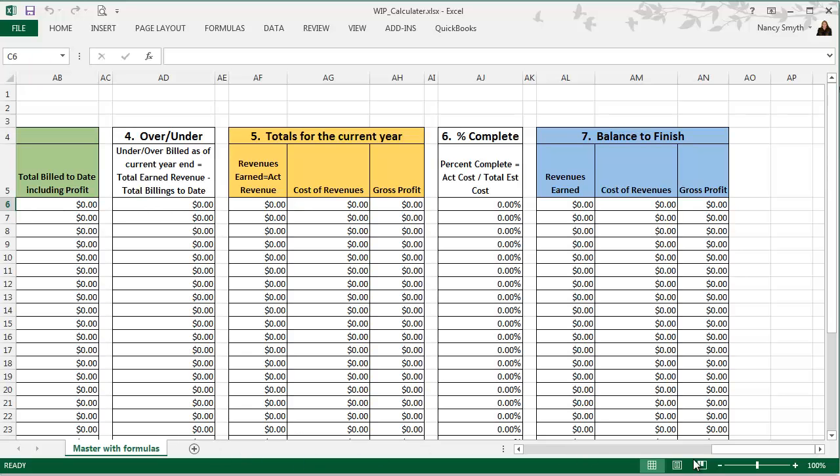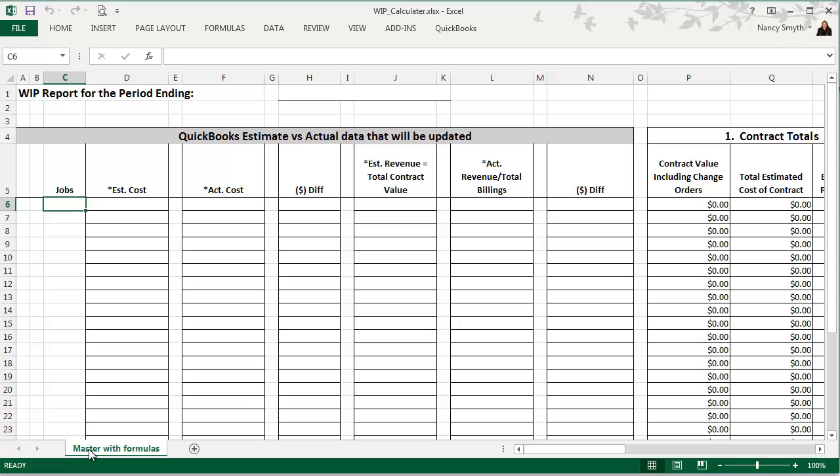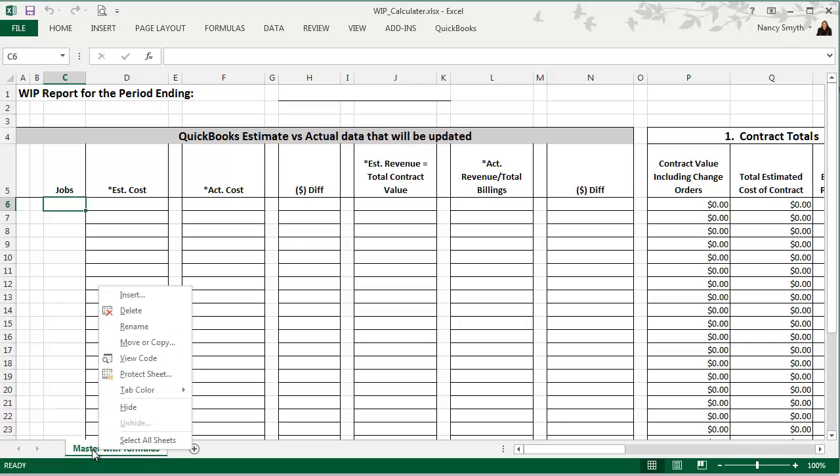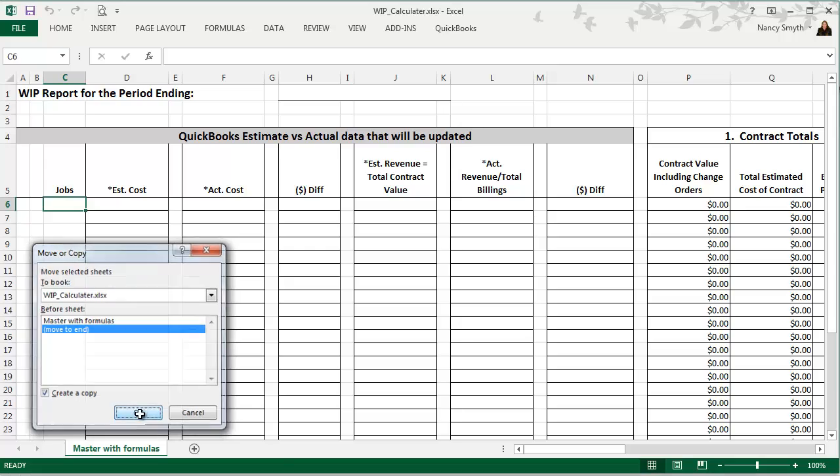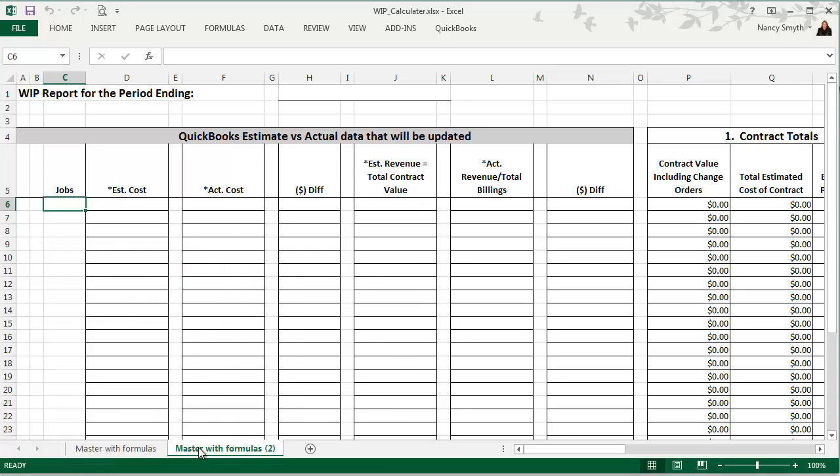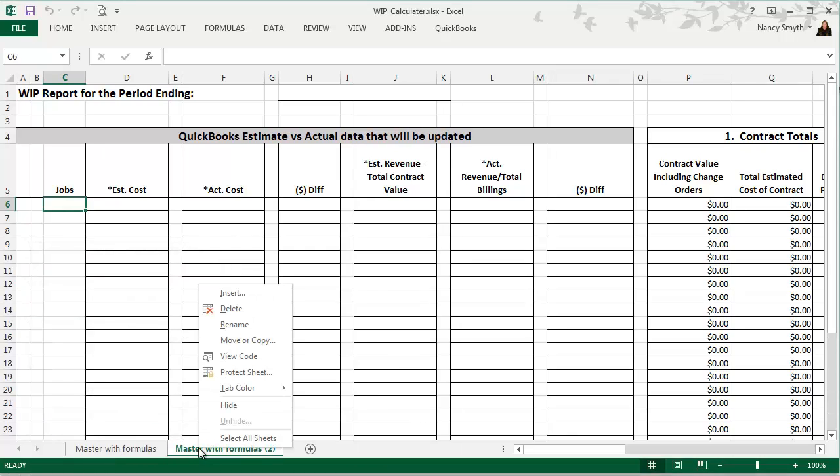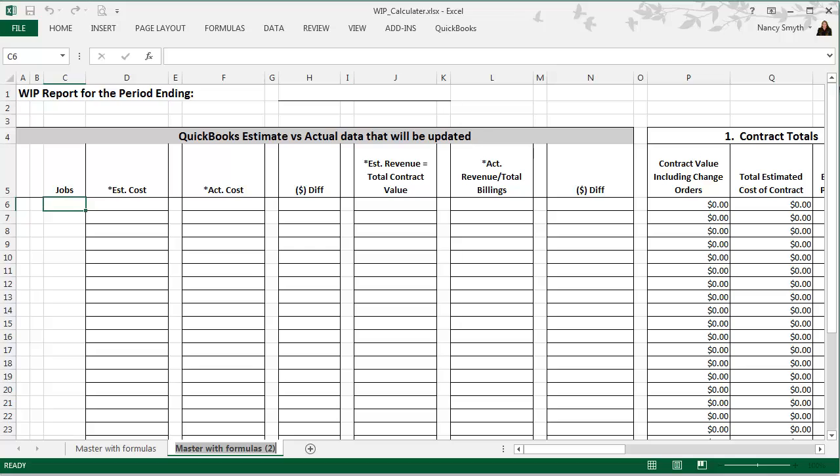Once you have all of those numbers in place, open the WIP calculator. The first thing that you want to do is you want to copy the master tab with the formulas. Don't ever just enter information into this because then you've lost this master WIP calculator page. So right-click on that tab, choose move or copy, select create a copy, move it to the end, hit OK.